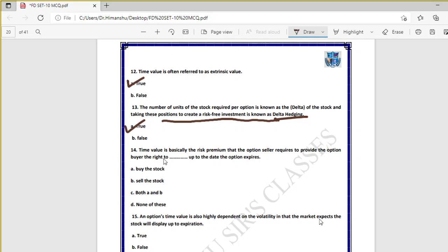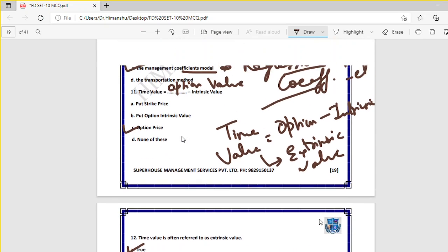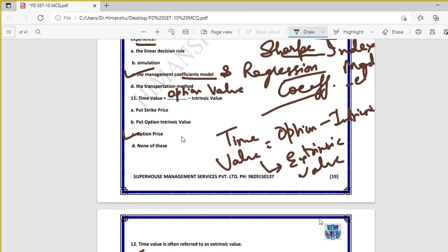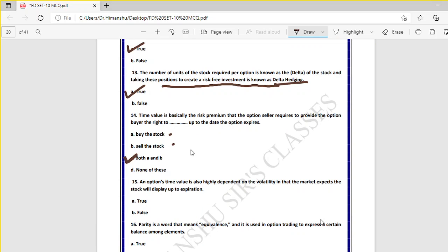Question fourteen: time value is basically the risk premium that the option seller requires to provide the option buyer the right to buy or the right to sell — so both A and B are correct. Time value applies to both call and put options, so the right to buy or right to sell both apply.